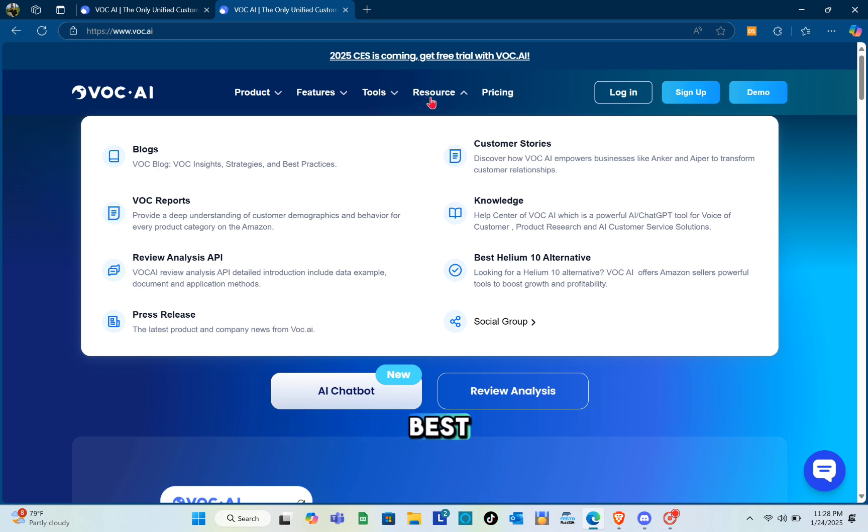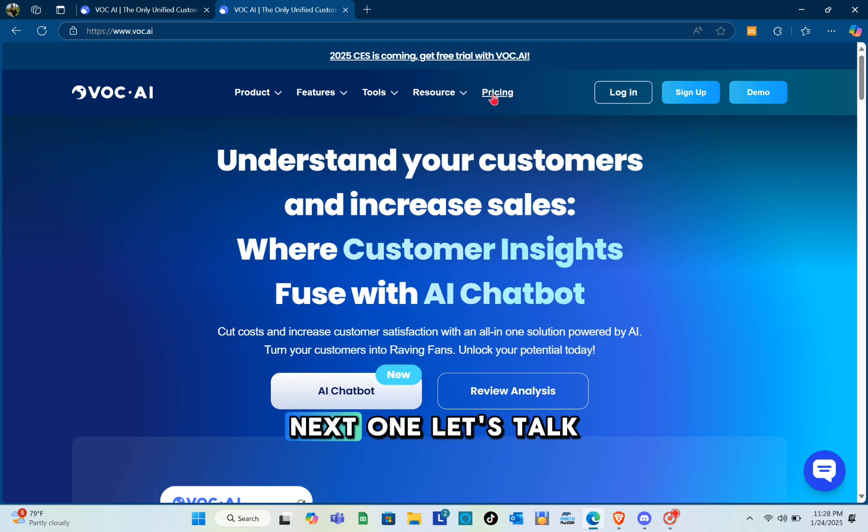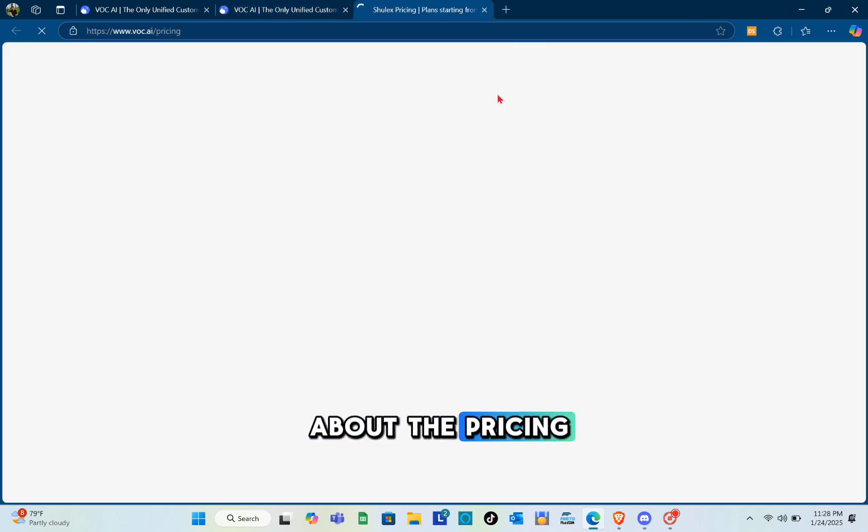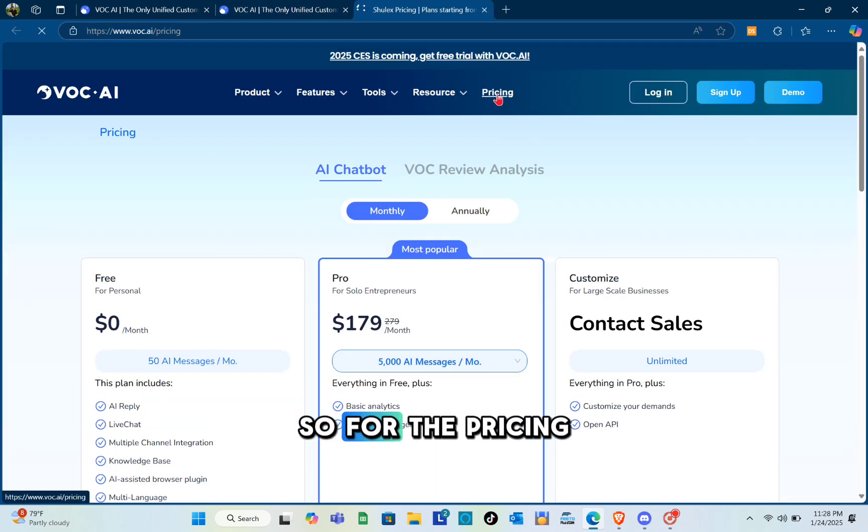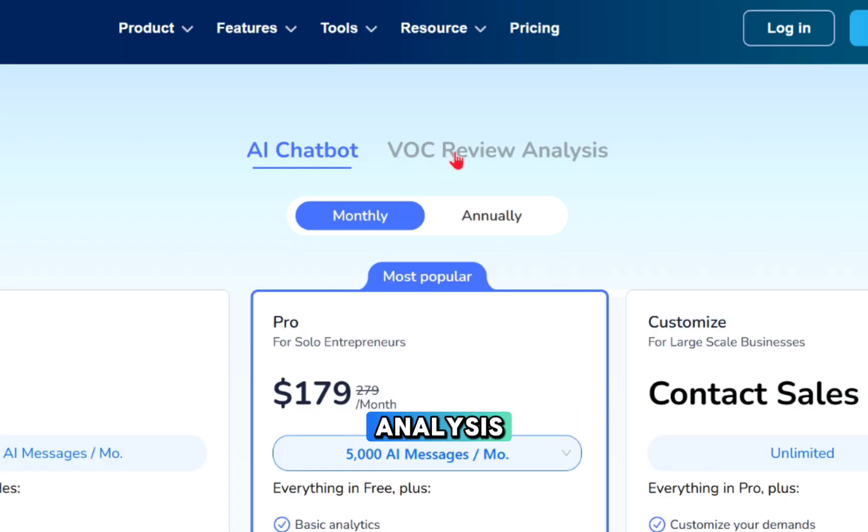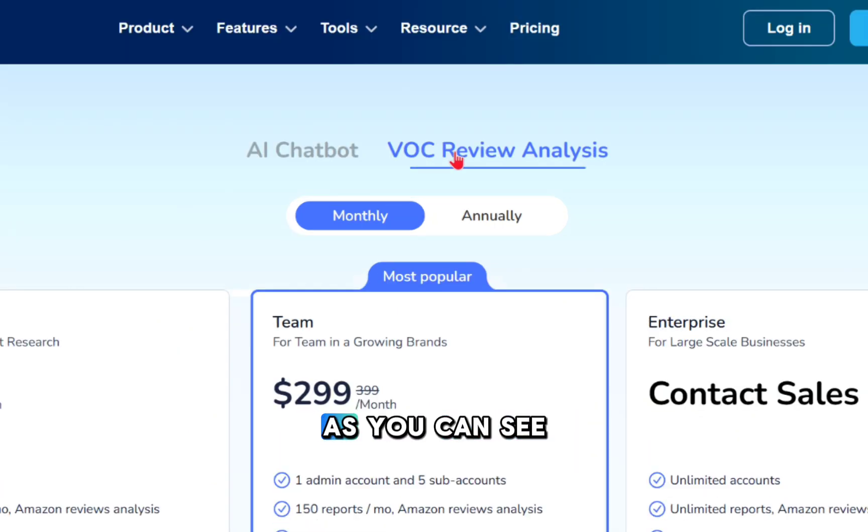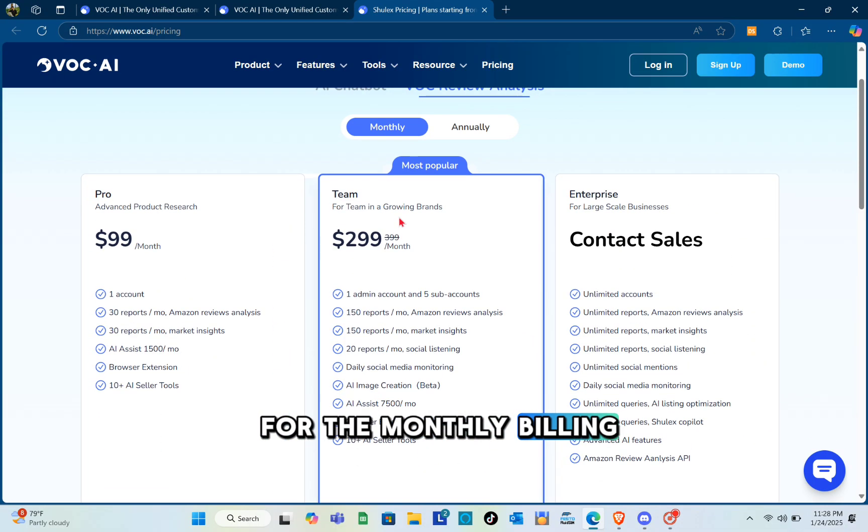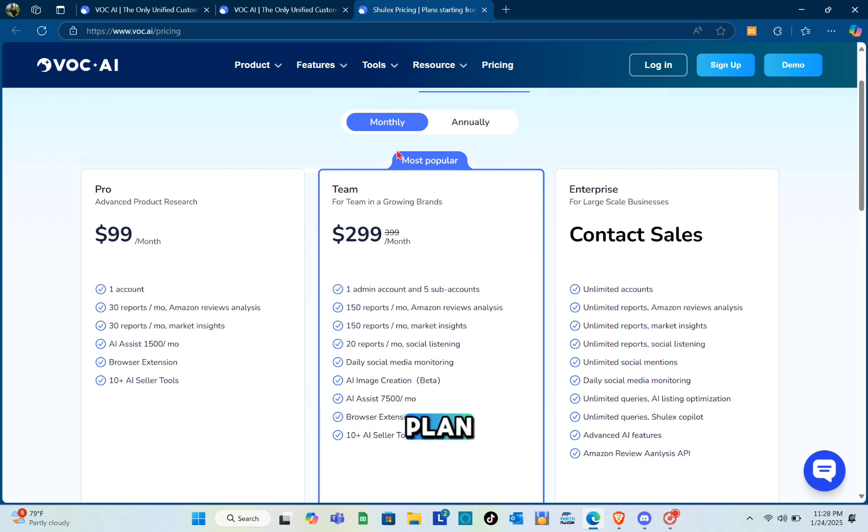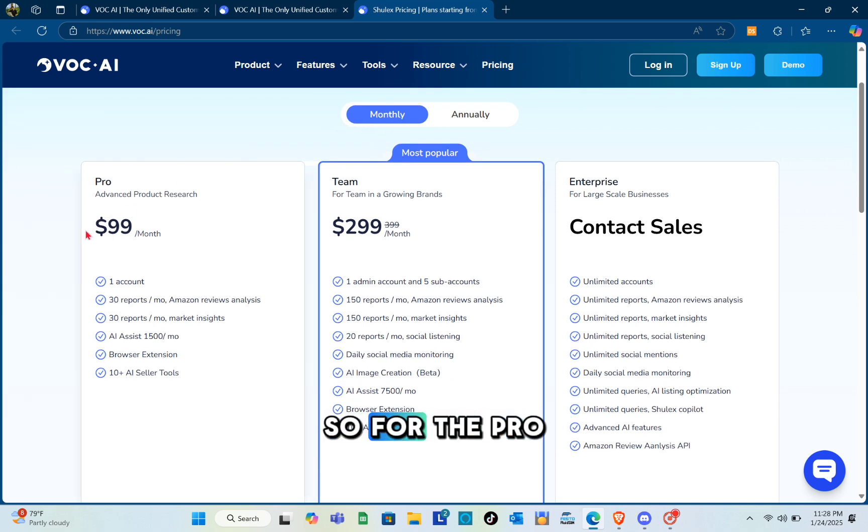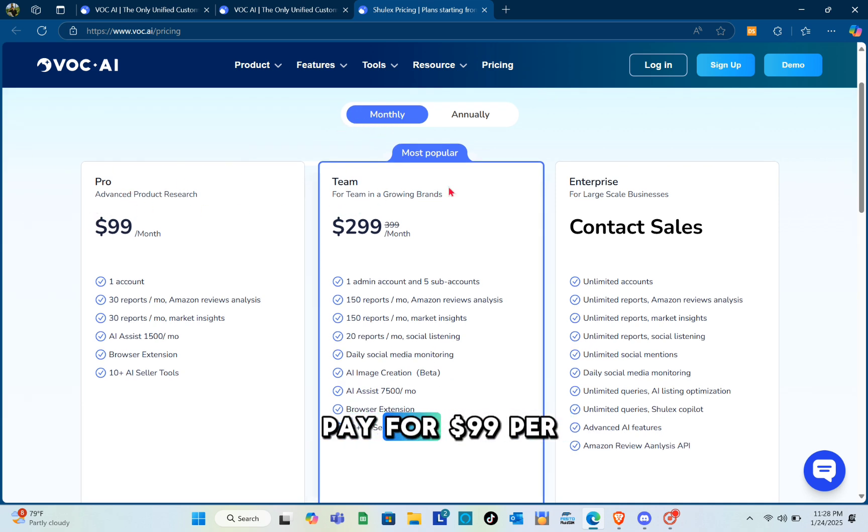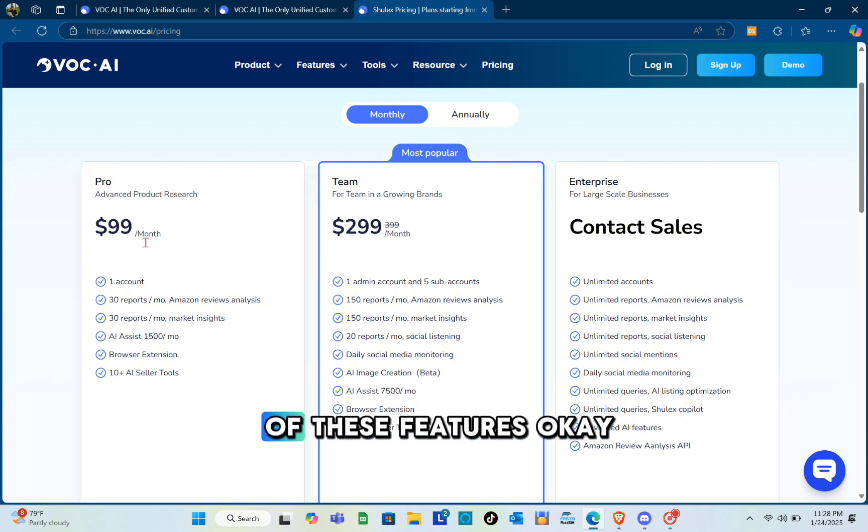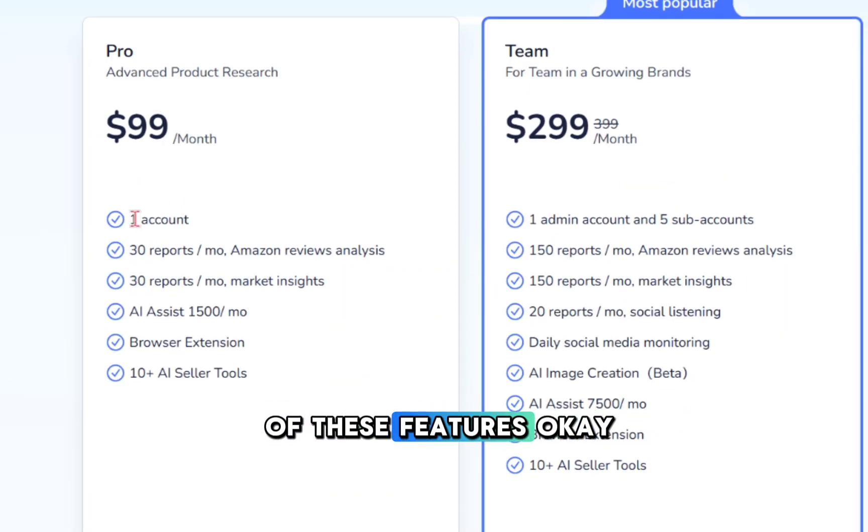Next, let's talk about pricing. For the voc review analysis, for monthly billing we have the Pro plan, Team plan, and Enterprise. For the Pro plan you pay $99 per month and it includes all of these features.